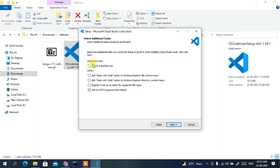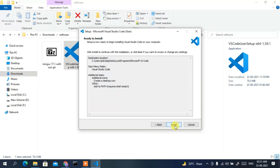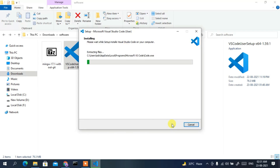It will ask whether you want to create a desktop shortcut icon — check that. This next step is very important: you need to check 'Add to PATH'. That is a very important step, so make sure you check it. Then click Next, and it will show that it is ready to be installed, so click Install.